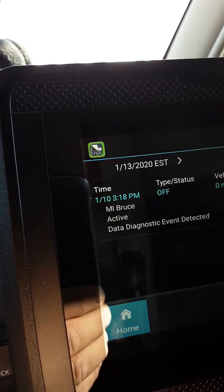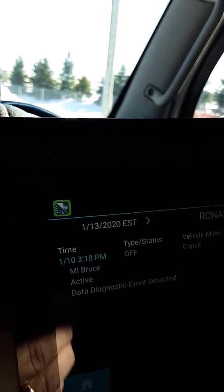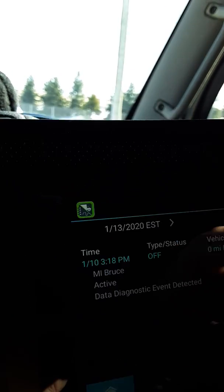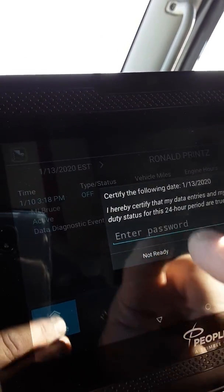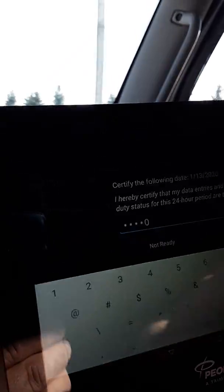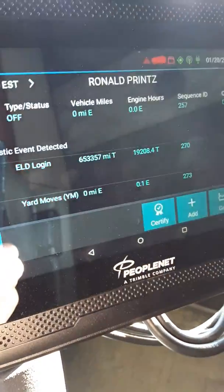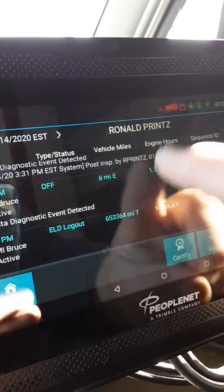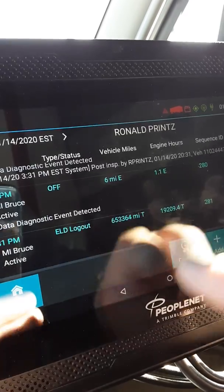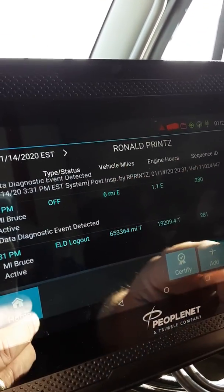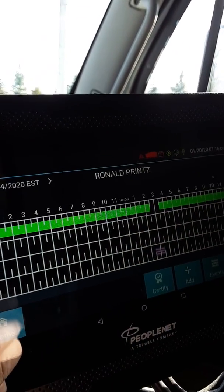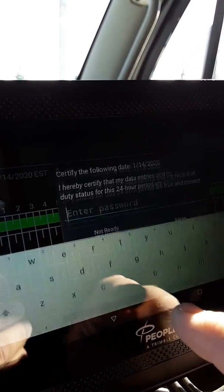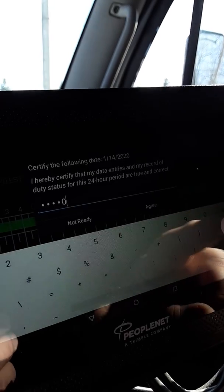To certify logs, touch review logs. It's going to bring up the oldest log you have. You want to certify it — enter your password to confirm, then hit agree. The next one that comes up is the next day. Scroll through and make sure there's nothing other than the blue color. If it looks good, look at the grid and make sure everything looks okay. If everything looks okay, touch certify, enter your password again, and hit agree.